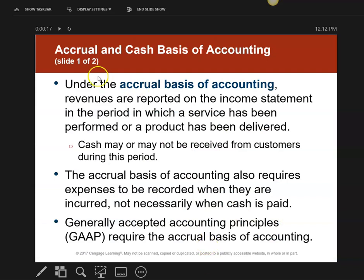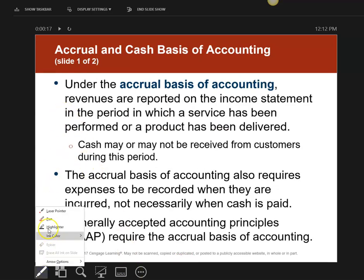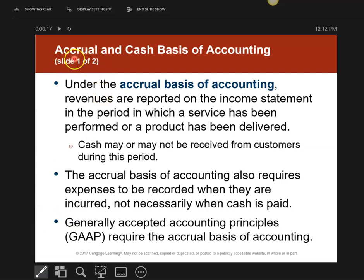We have two types of accounting. We have accrual-based accounting and cash-based accounting. The explanation for accrual-based accounting is: I report revenues when I earn them, regardless of whether or not the customer has paid me. So in accrual-based accounting, when I actually provide you a service is when I put the revenues on my books, whether you pay me then or later. Generally accepted accounting principles — GAAP — only recognizes accrual-based accounting.